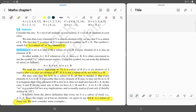Today we are studying about subsets. What is a subset? Let's consider subsets.